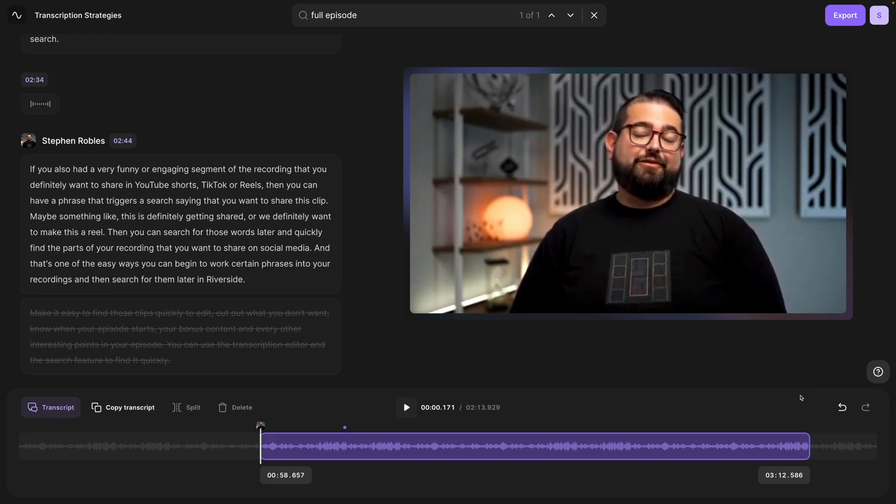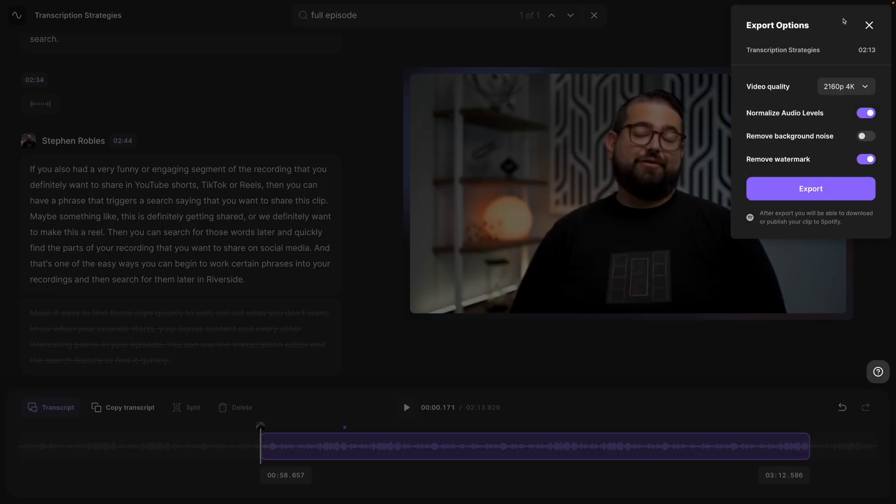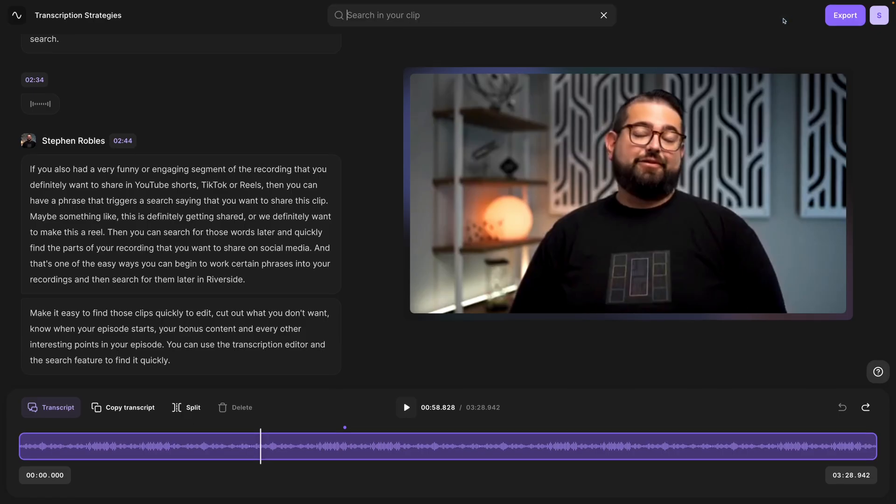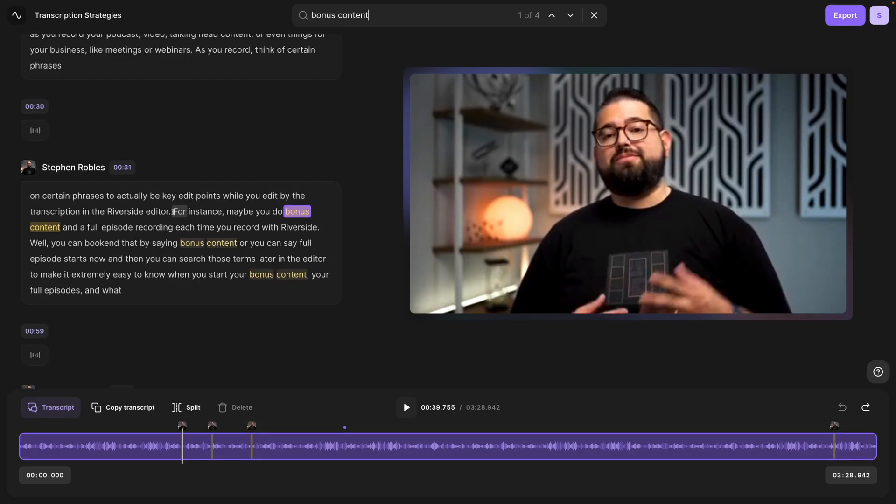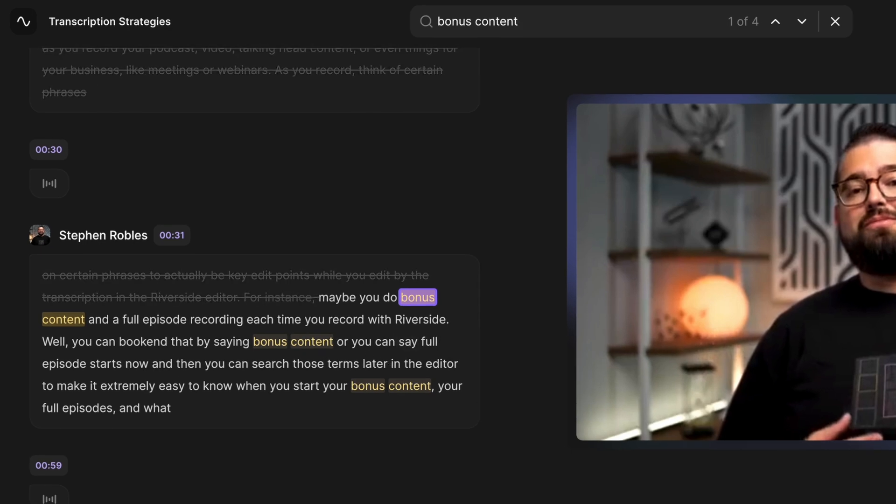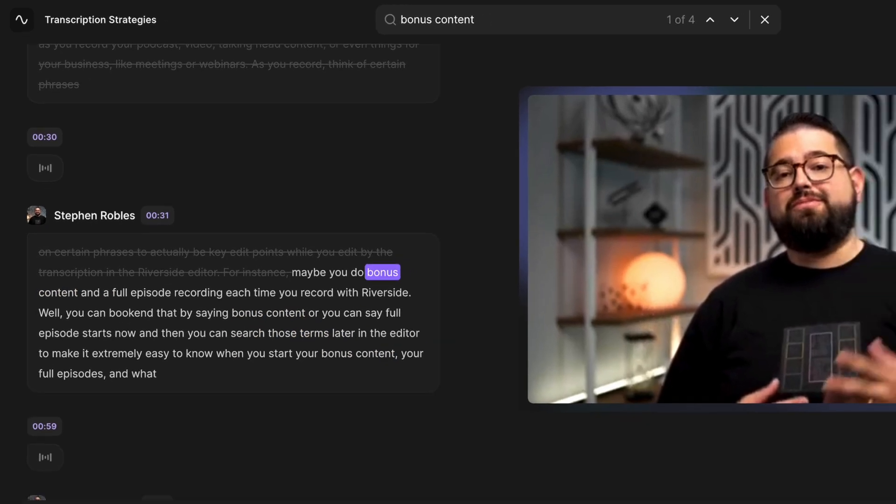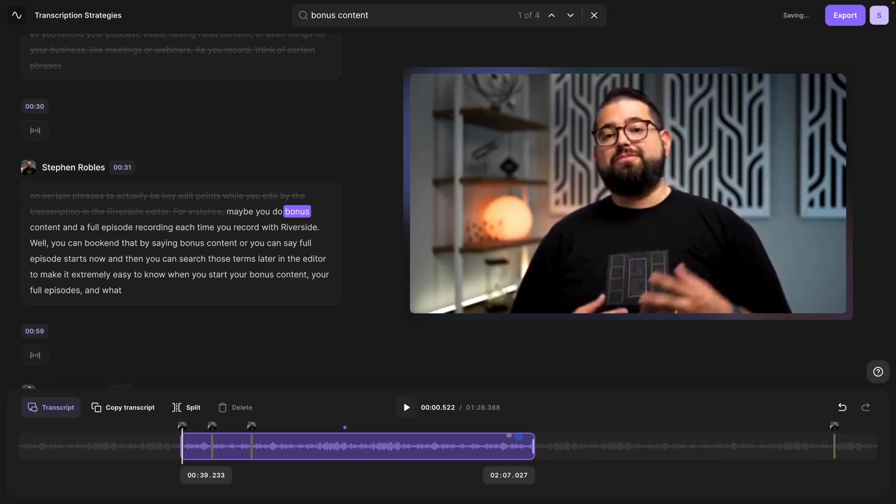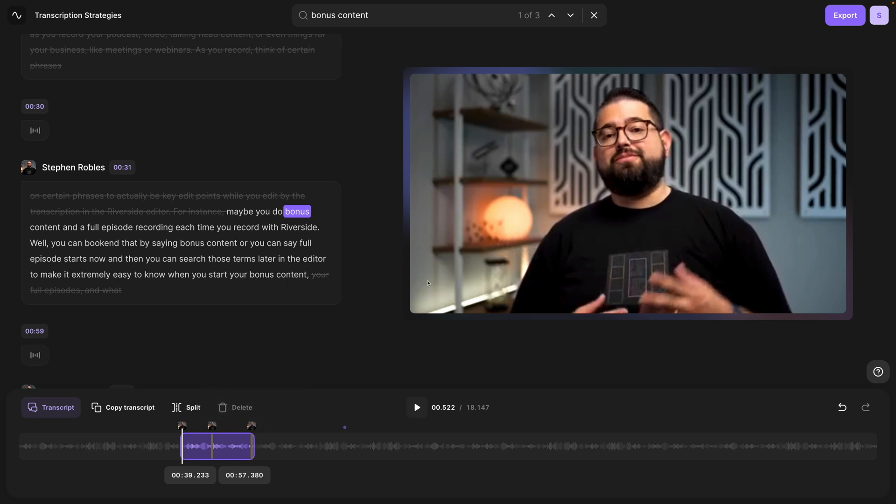Now I know this segment when I export is the full episode. When I'm ready, I can click export in the upper right, export up to 4K video, and upload that to YouTube for my video podcast. In the same way, I'll search for 'bonus content' here in the editor, and now I know exactly where it starts. I can drag the out point so I know where the bonus content begins and ends, and I'm ready to export that video as well.